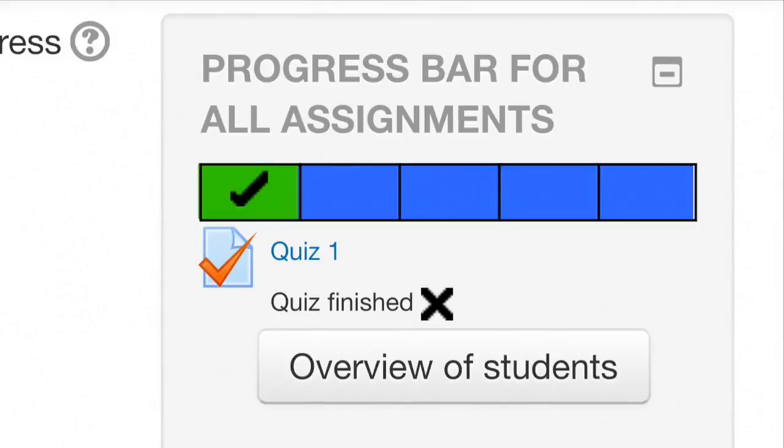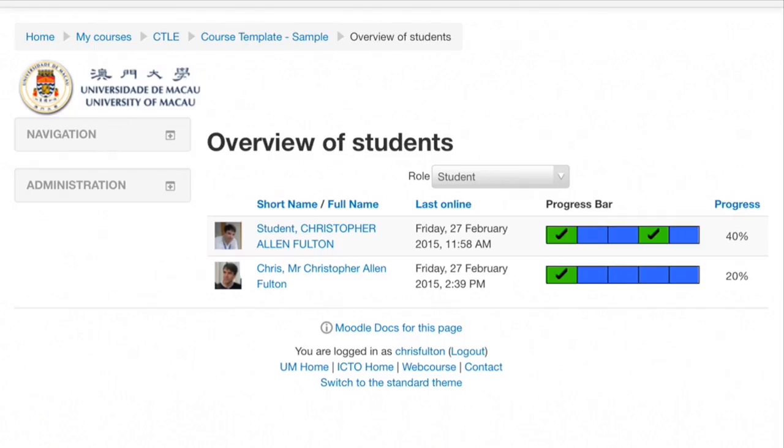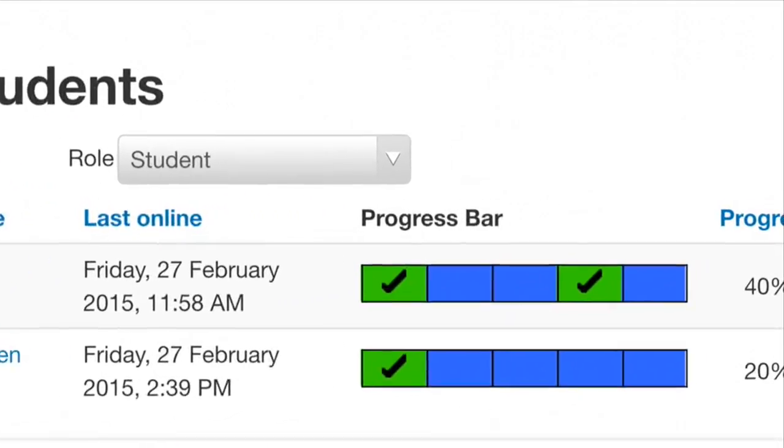For the teacher, there is an overview page allowing teachers to see the progress of all students in a class.